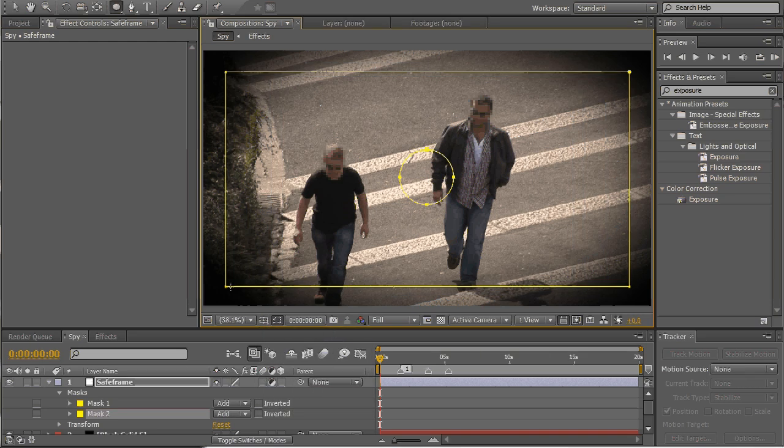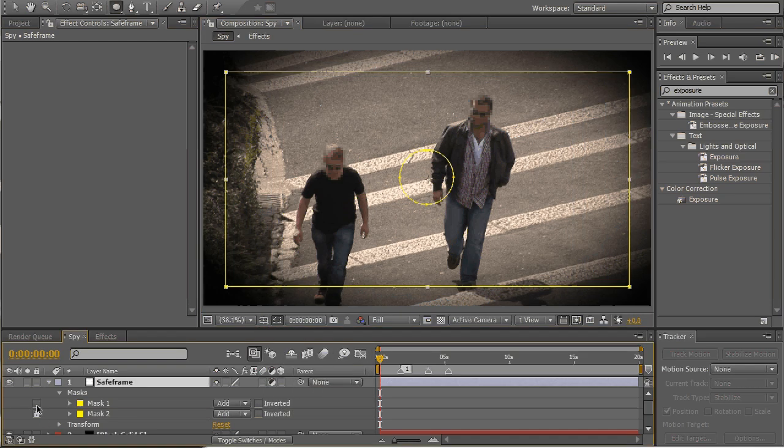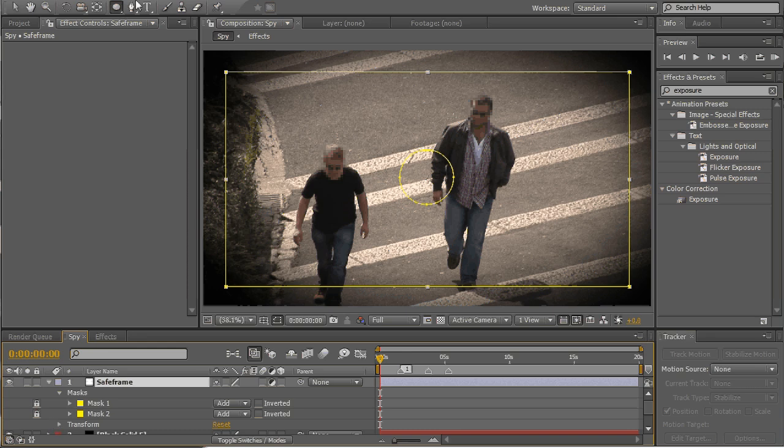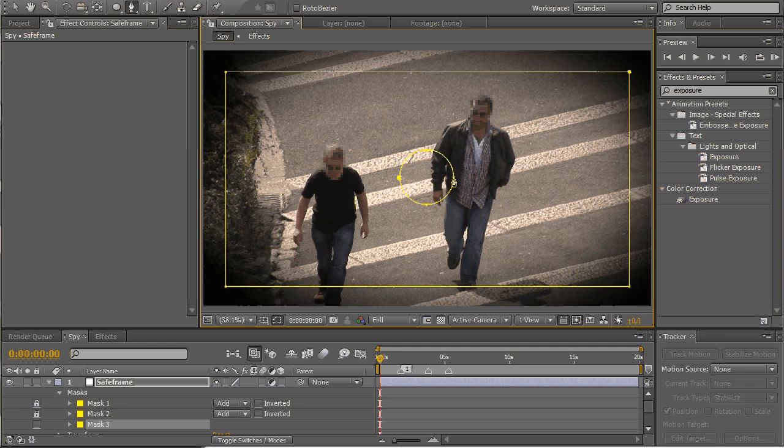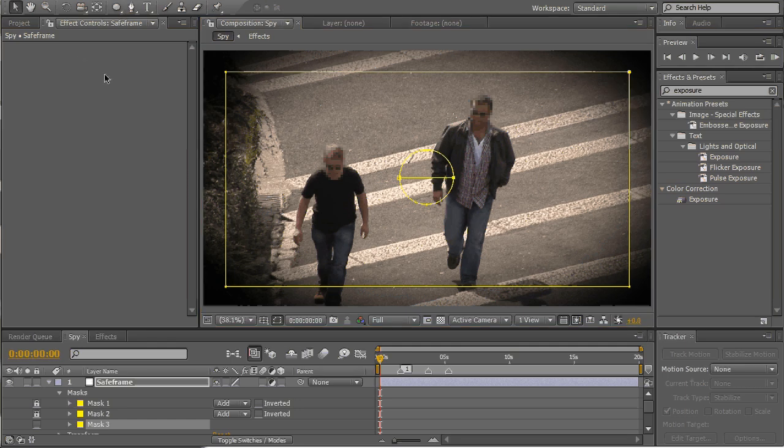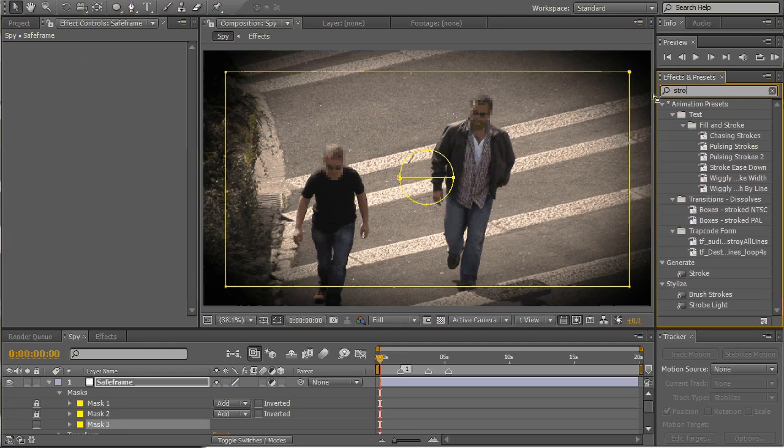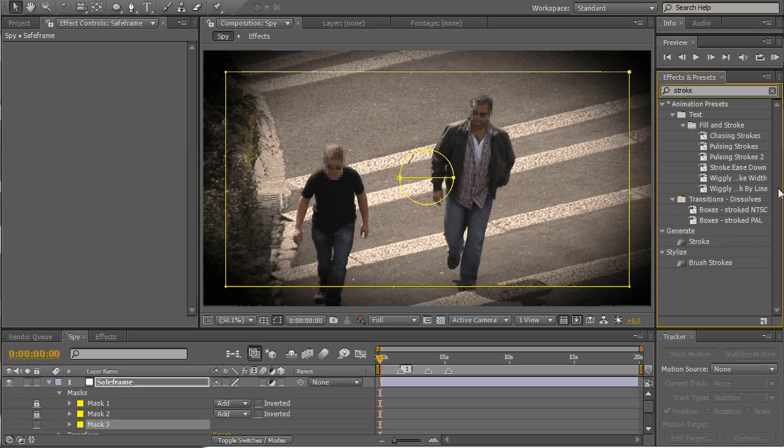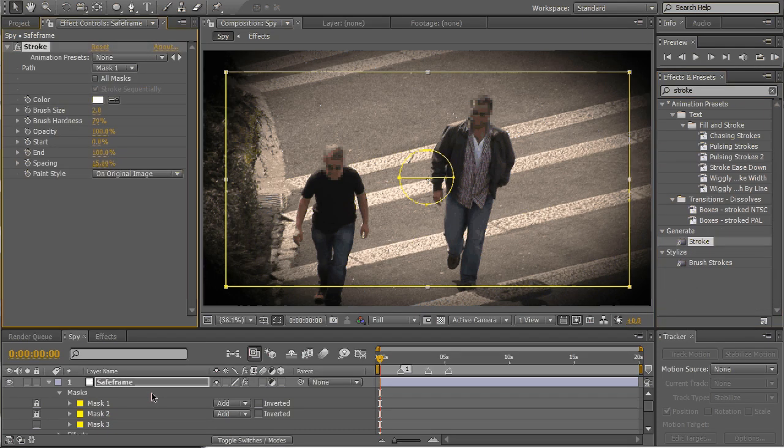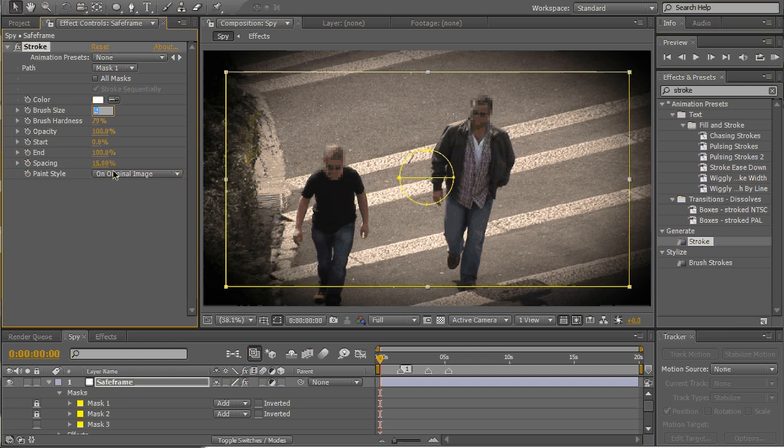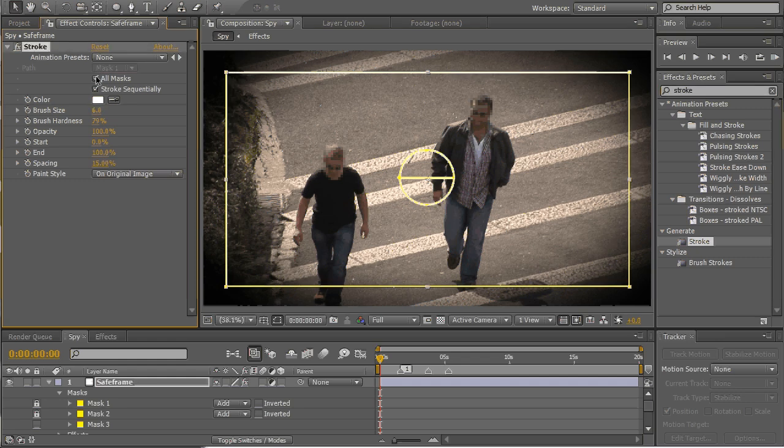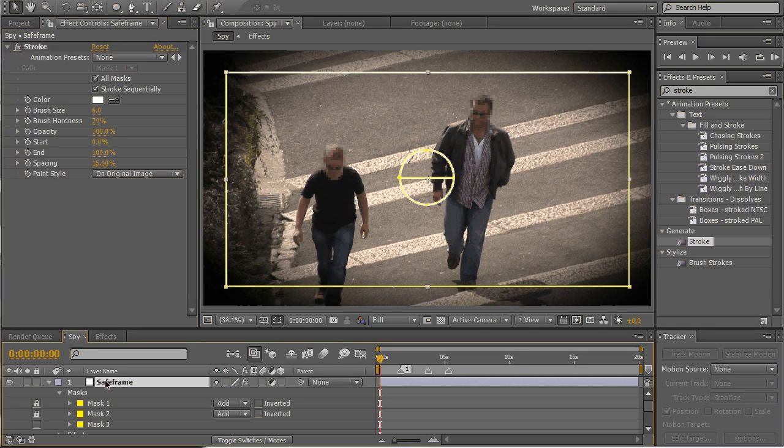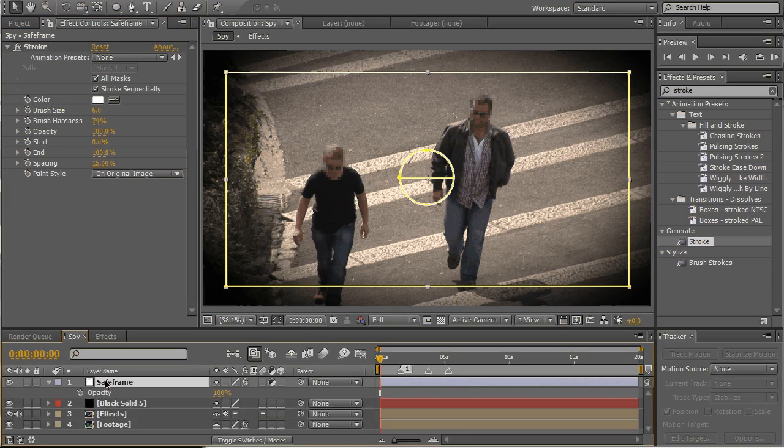Now lock those masks, select pen tool and make a line. Now you need to find stroke effect and apply it onto our adjustment layer, size 6, make sure all masks selected, press T and make opacity 50%.